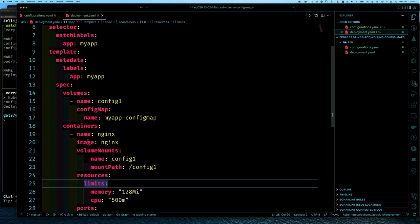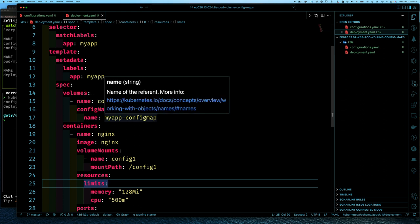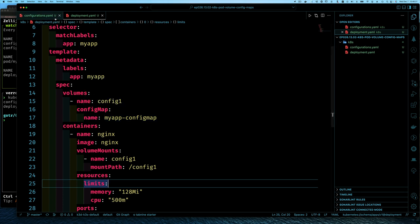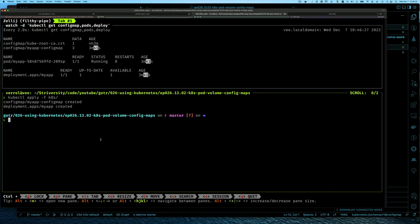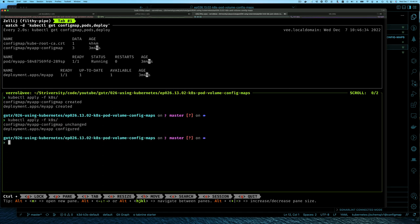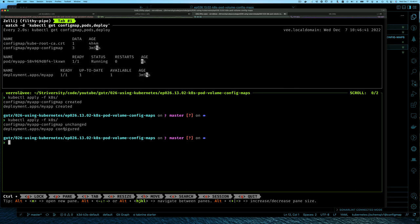When we defined the volume without specifying items, we expect all three key-value pairs to be injected. Let's apply again with kubectl apply — the config map is unchanged, but the deployment is updated.